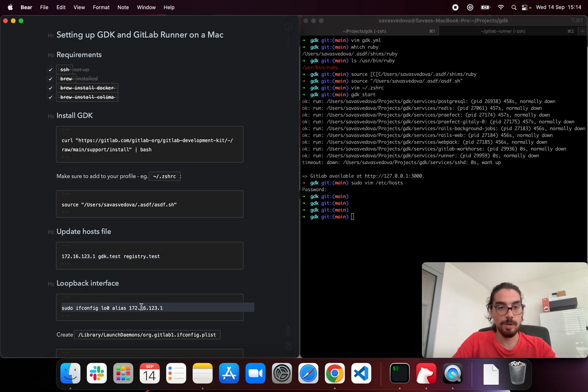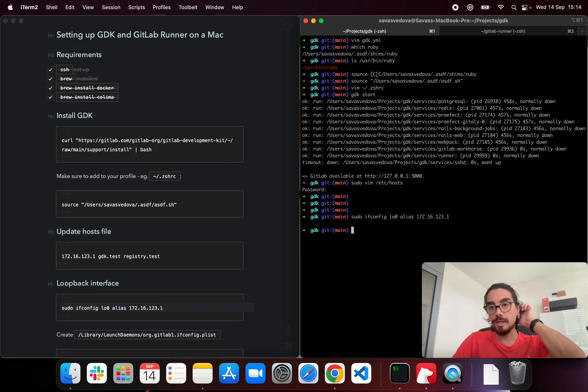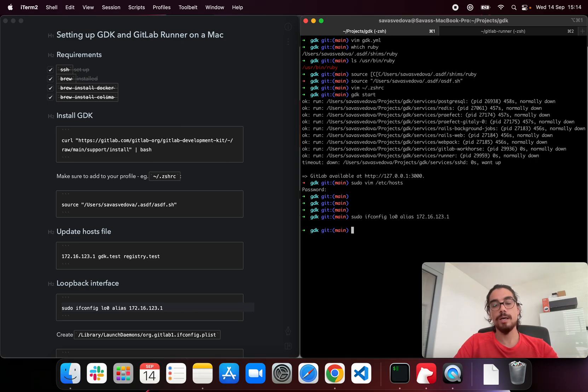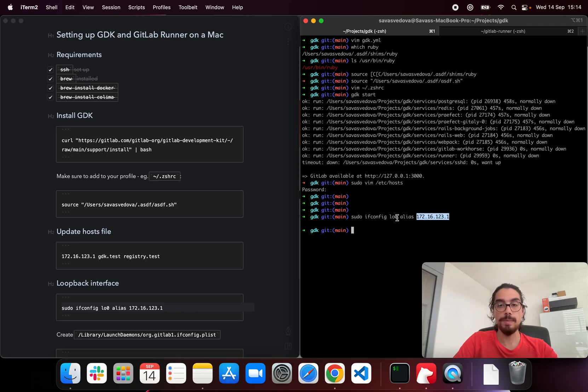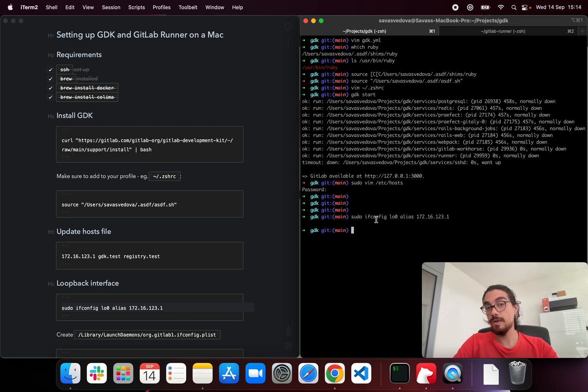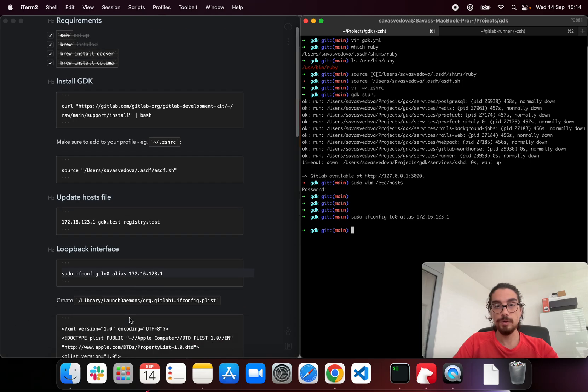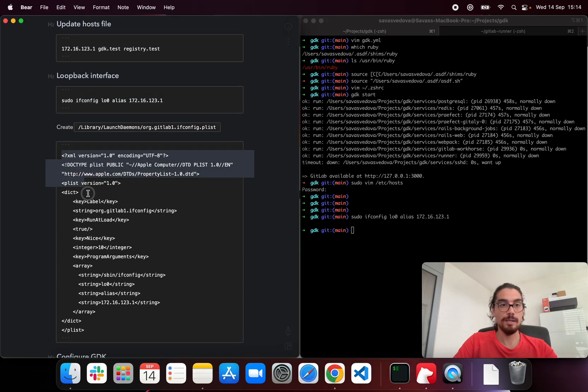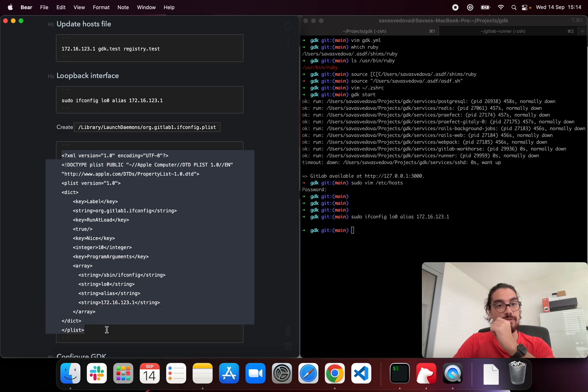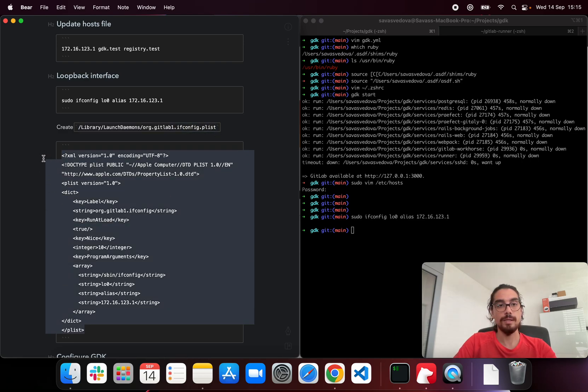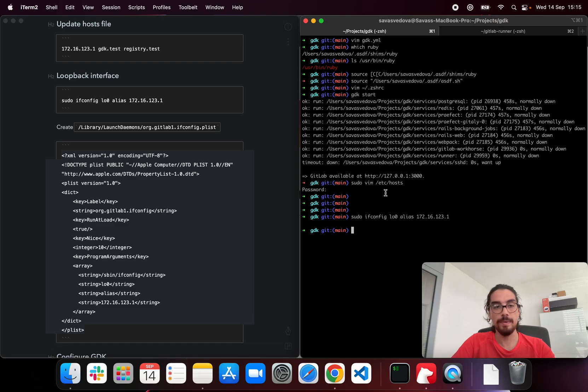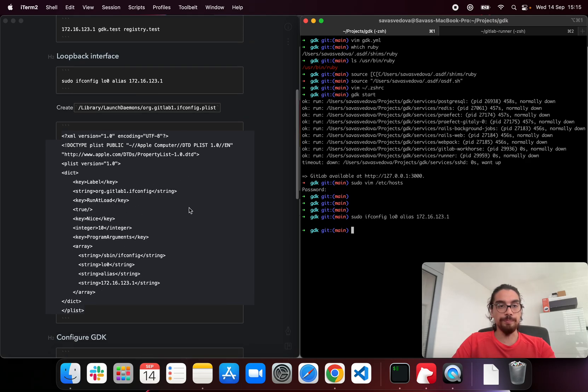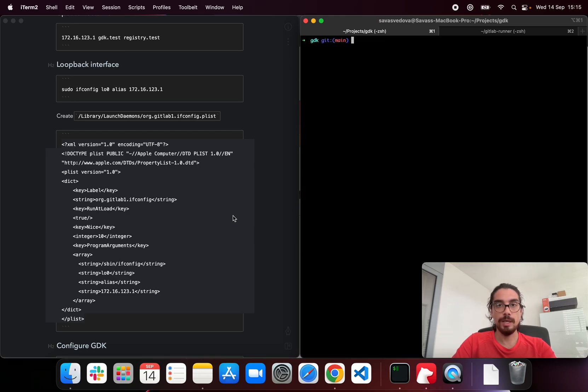Next step is that we want to create a loopback interface. So go ahead and copy the script. And right now in theory Docker should be able to communicate with GDK, with the GitLab instance, through this IP. Just bear in mind that this command is going to reset if you reboot your computer. So if you want to persist that, go ahead and copy this file content and then create a file called like this. This will create a startup script to configure the loopback interface.